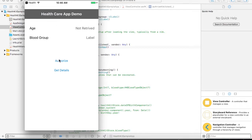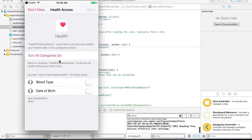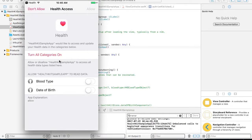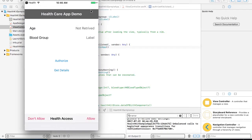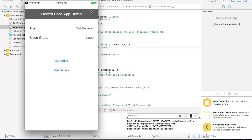Now you can see the Authorize button. When you click on the Authorize button, it will take you to the next page where you need to specify what data you want to read. Since we are reading blood type and date of birth, I am selecting those values and setting them to Allow. So the Health app will allow me to read those values. That is about the authorization.